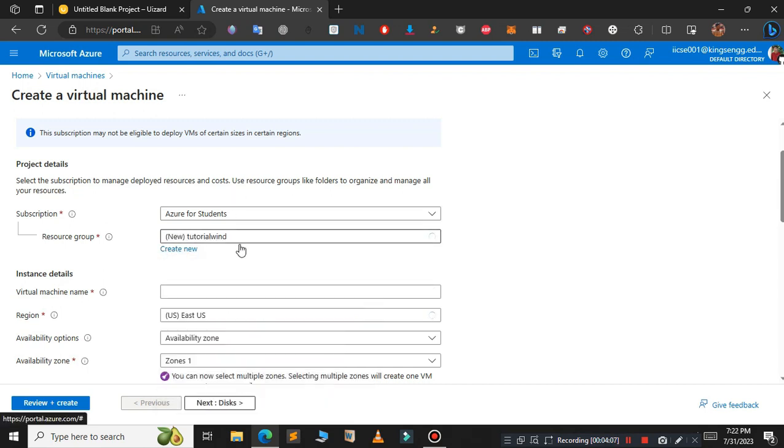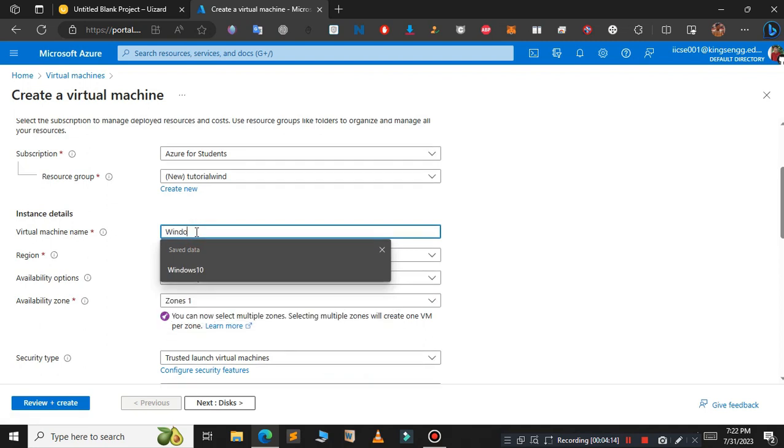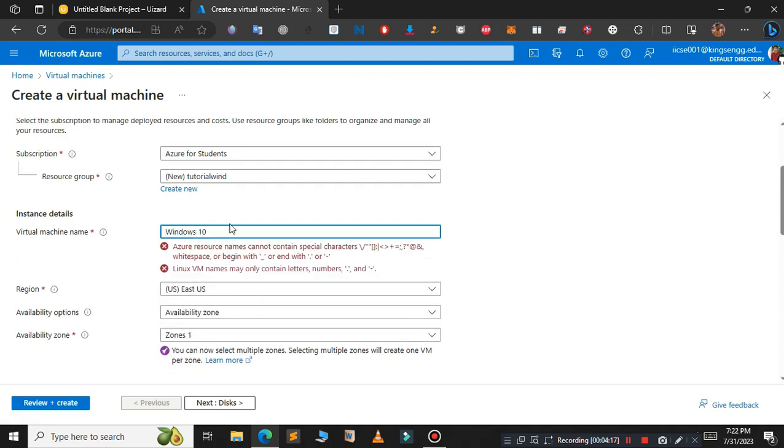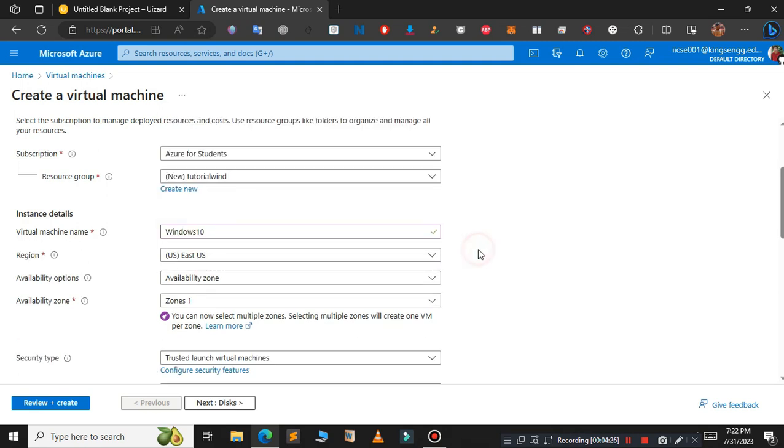I have created a resource group and selected it. Now just give your name for your virtual machine. In this case I'm typing Windows 10. Leave the region as default and availability zone as default.